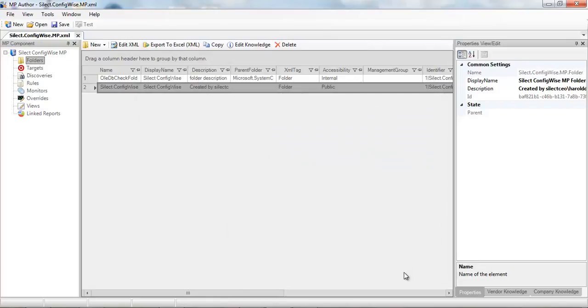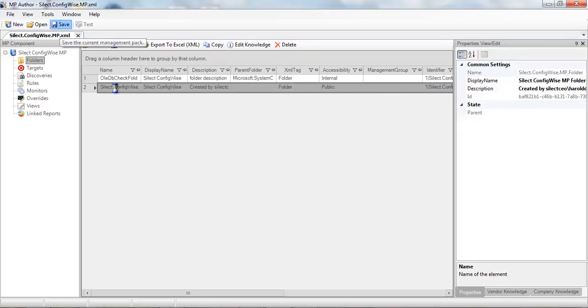That new folder has now been created and has been added to the management pack and we should probably save these changes to ensure we keep them with the management pack.